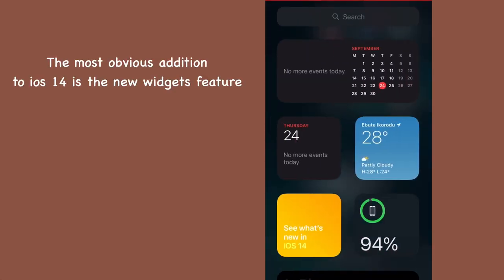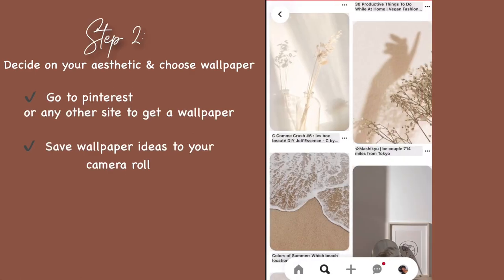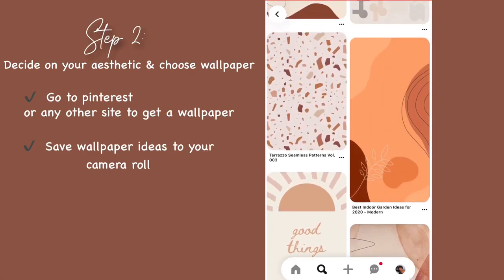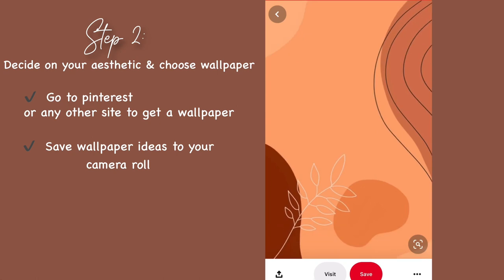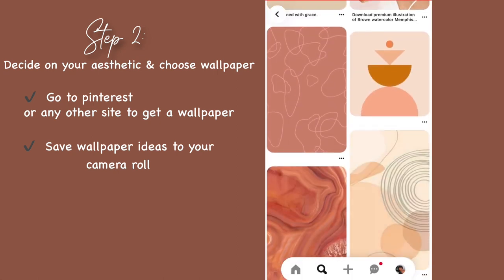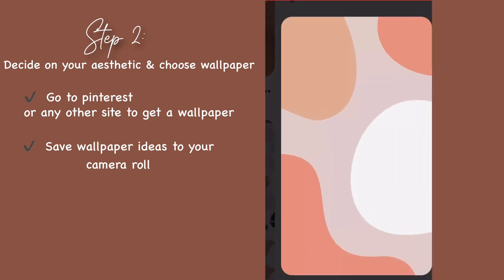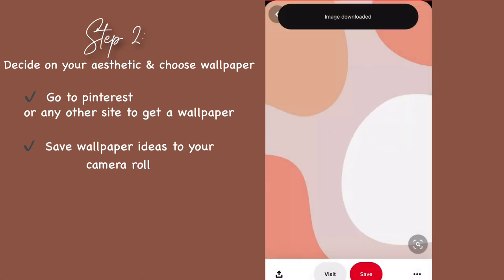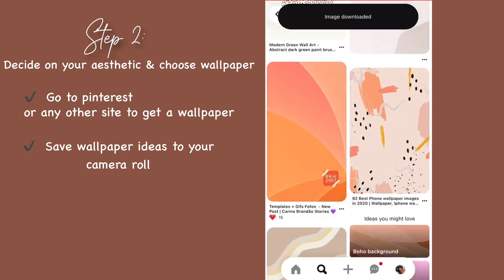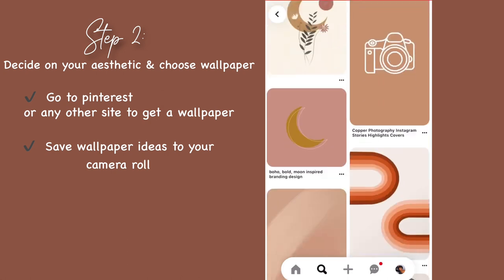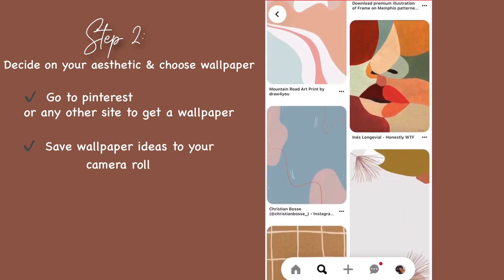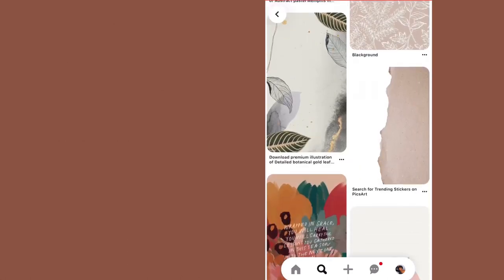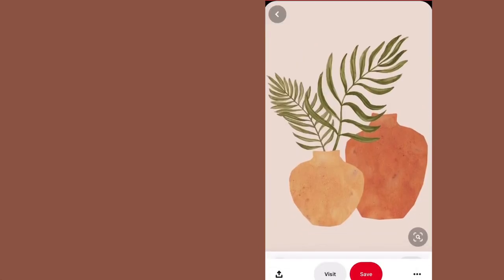The next thing would be to decide on the aesthetic you are going for. I'm going to check on Pinterest for some inspiration. I know the vibe I'm going for is a fun bold brown aesthetic. Just download the pictures to your photos app. I'm actually downloading a lot because I can be very indecisive and I just like to have many options.